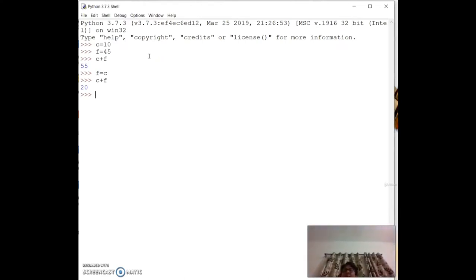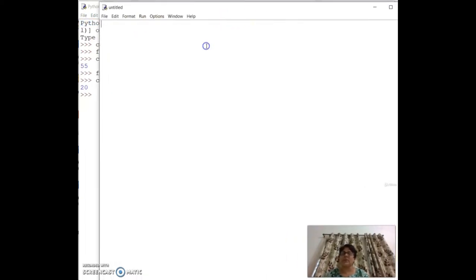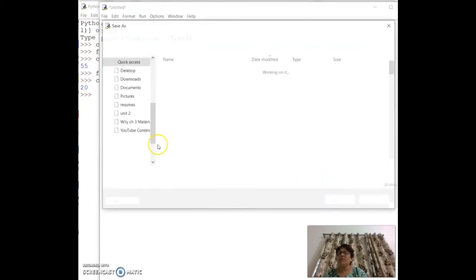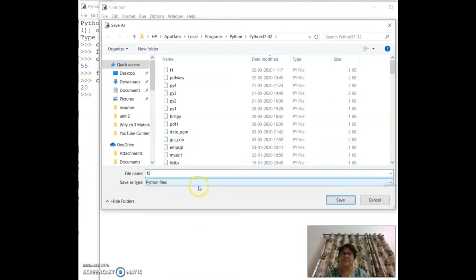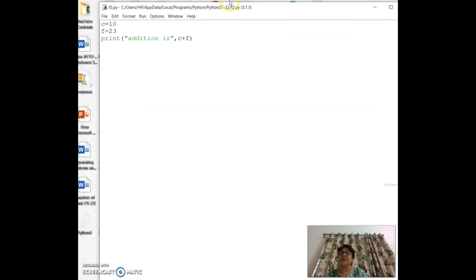Now we'll use the editor. Create a new file and write `c = 10`, `f = 23`, then `print('addition is', c + f)`. Run the program — it asks to save, so give it a name. The output shows: addition is 33.